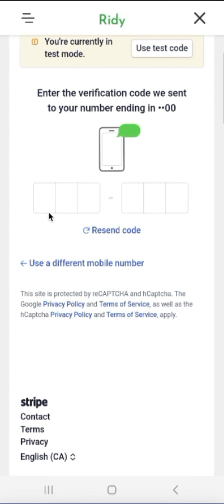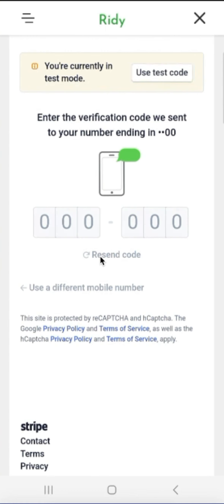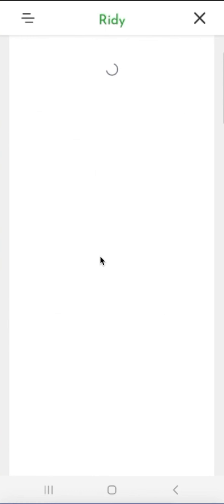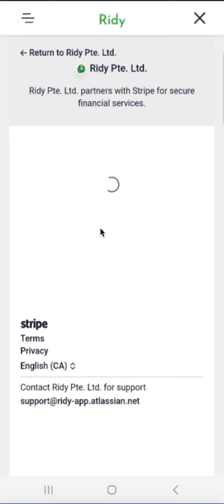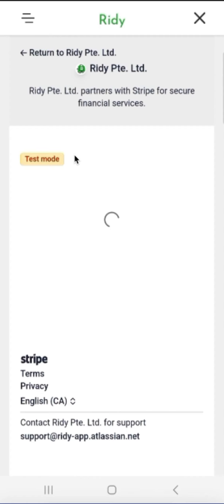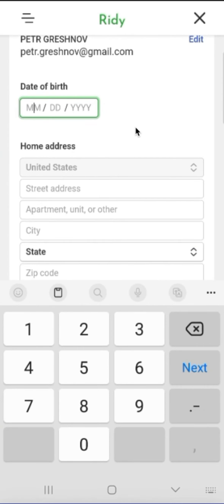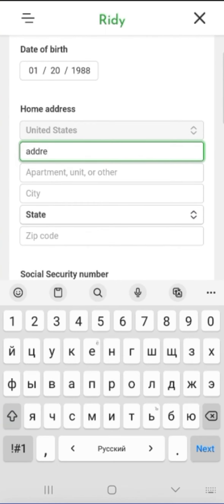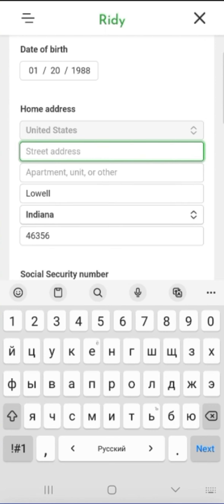We have entered our address and phone number. We will receive an SMS with verification of this number — in this case, we will use a test code to confirm our phone number. We continue to go through the onboarding steps, entering all the information requested according to our real data. Since we are in a testing environment here, I will enter some test data for the social security number as well.